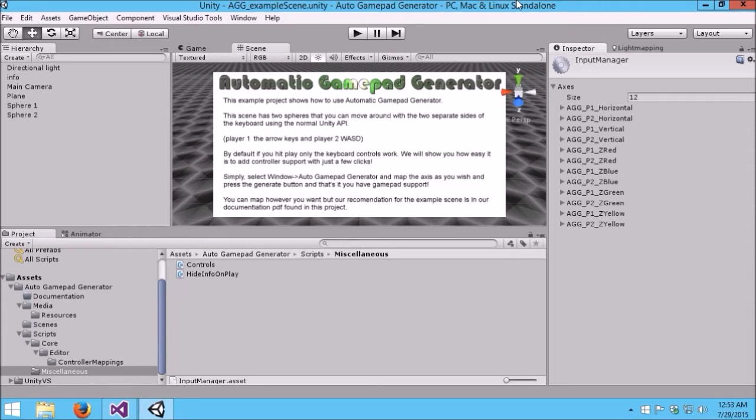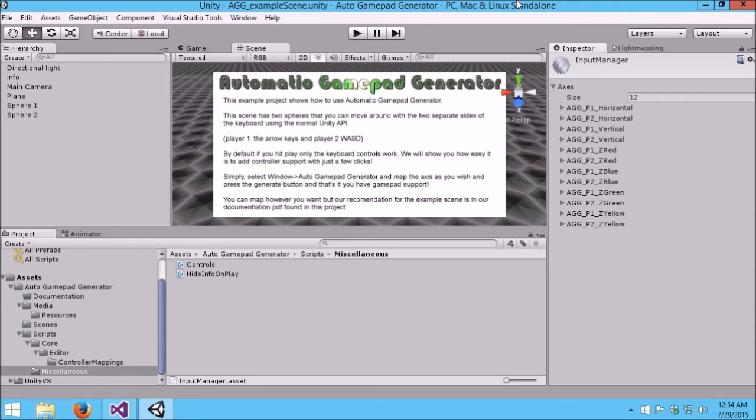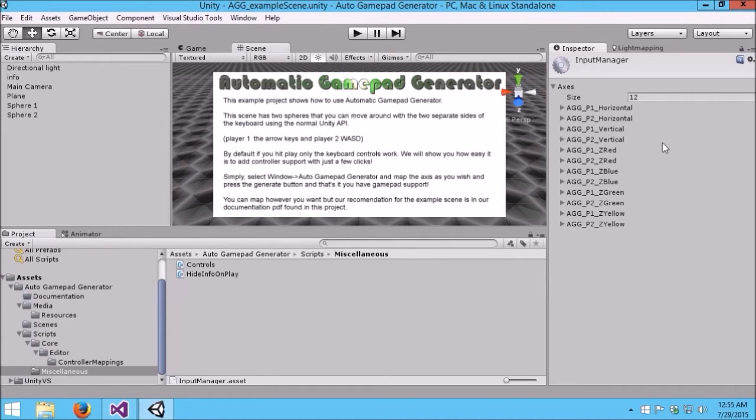As the name implies, it allows you to create controller support very easily, usually in less than five minutes. It supports all the various platforms: Windows, Mac, Linux, iOS, Android, Fire TV, Android TV, Xbox Console, PlayStation Console, and WebGL. What Automatic GamePad Generator does is allow you to add the input manager entries for controller support very quickly and very easily.